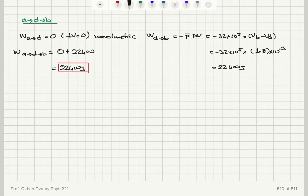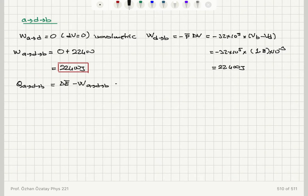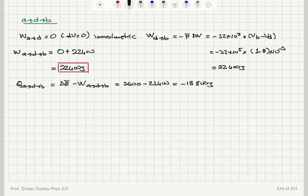To calculate the heat absorbed Q from A to D to B, I subtract W from delta E-bar: 3600 minus 22,400 = minus 18,800 joules of heat absorbed, which means heat was actually released in this process.